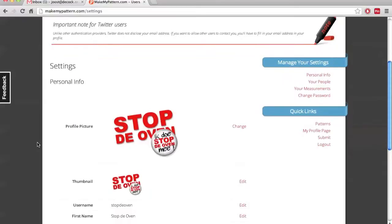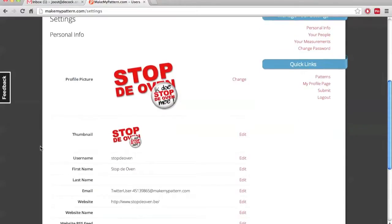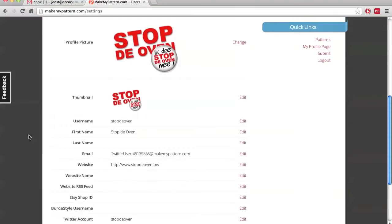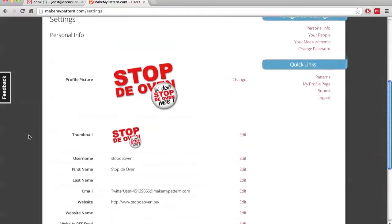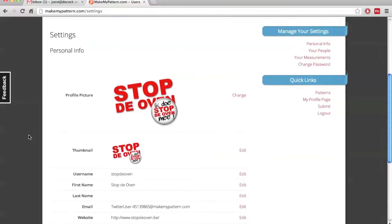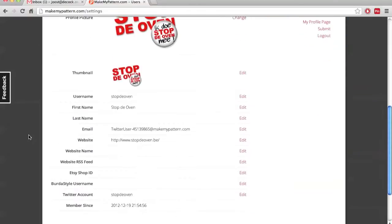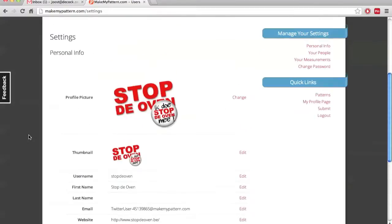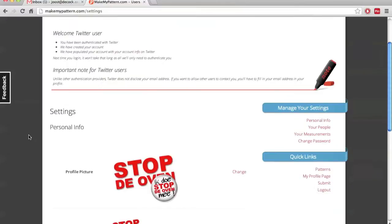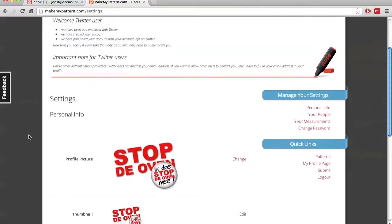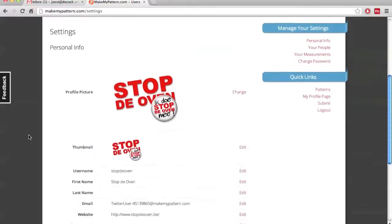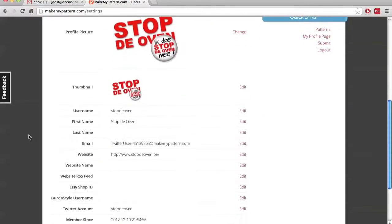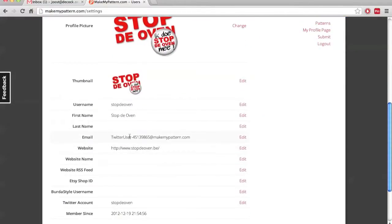So, that's basically what has happened now. We've created an account. As you can see, we've taken the profile image of the account that I used. Now, there's one thing that's particular to Twitter and that is that Twitter does not hand out the email address of the users. So, we've created you a temporary email address here. You see Twitter user blah blah blah at makemypattern.com. If you want that we have your email address so we can contact you, you should edit that. You should change that.